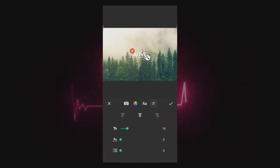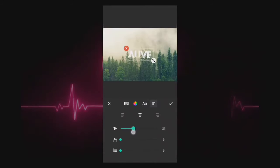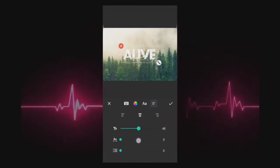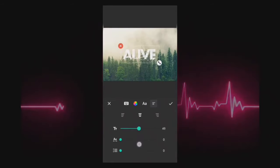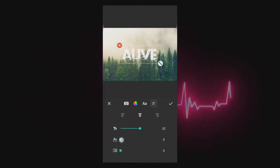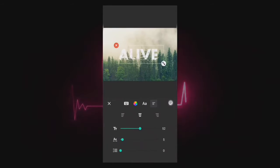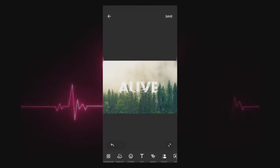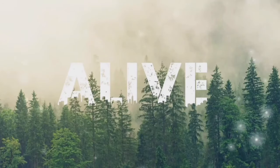Increase the text size and spacing. Now take a look at how cool the font is.